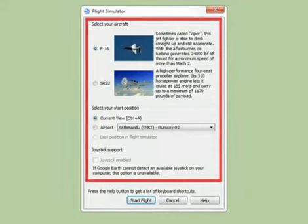Establish your settings. A small window should now open up. There are three parts to this: Aircraft, start position, and joystick.